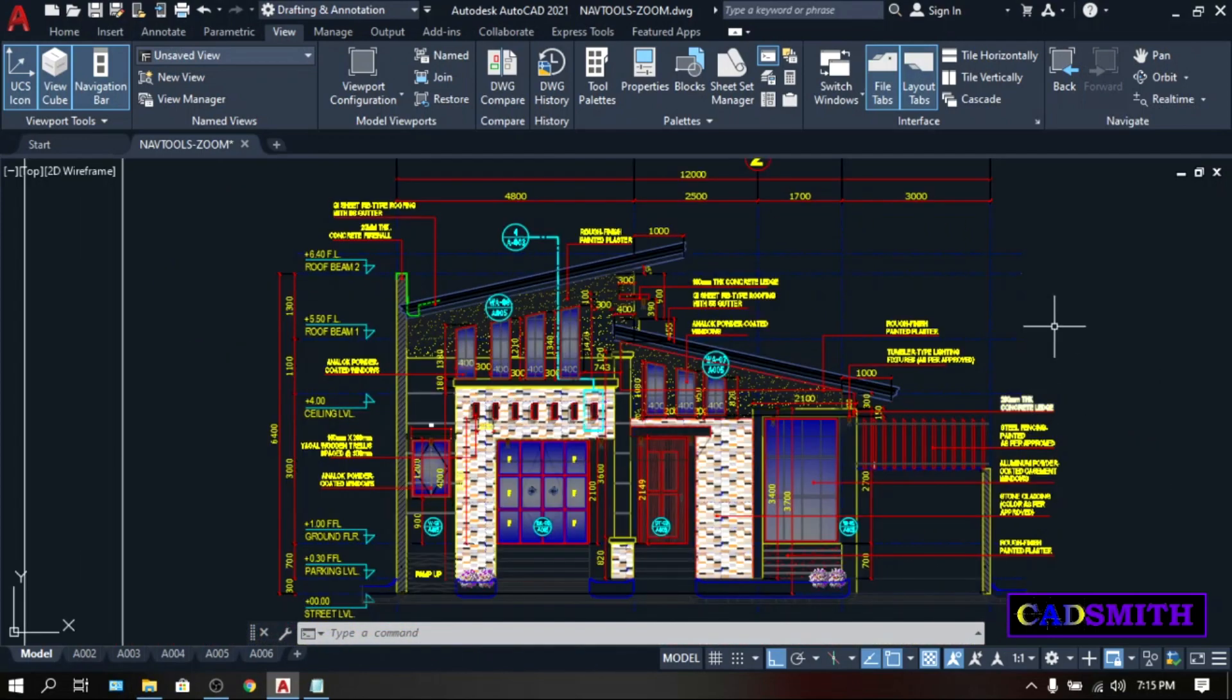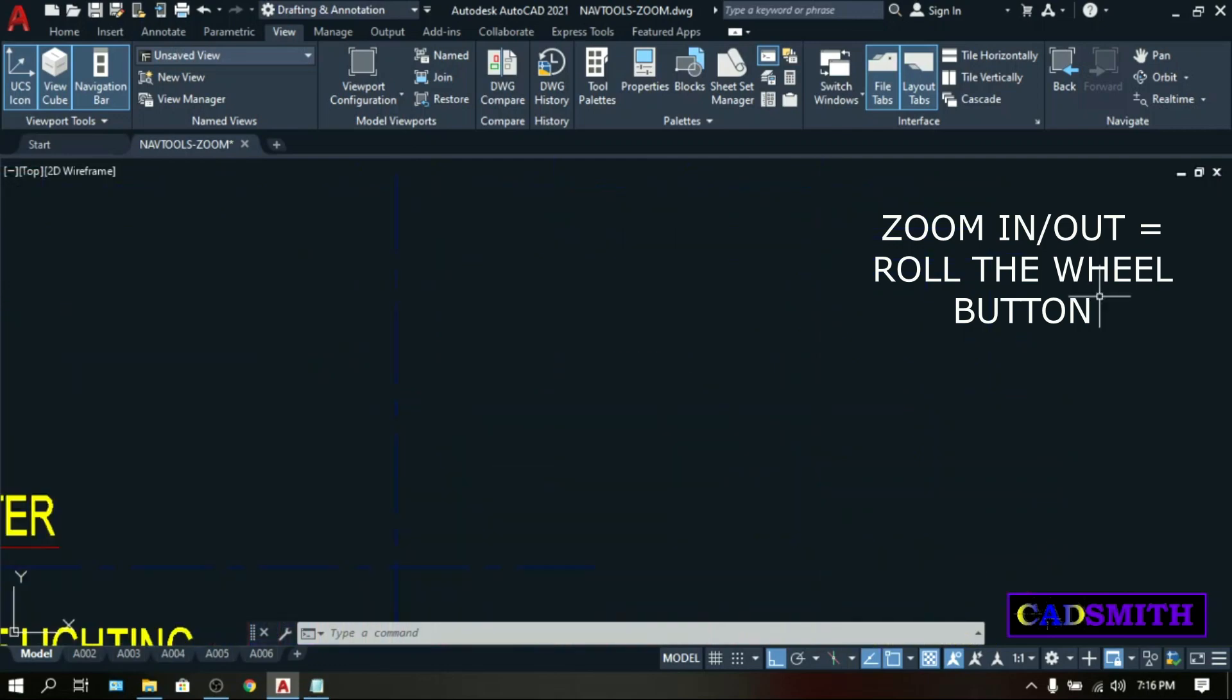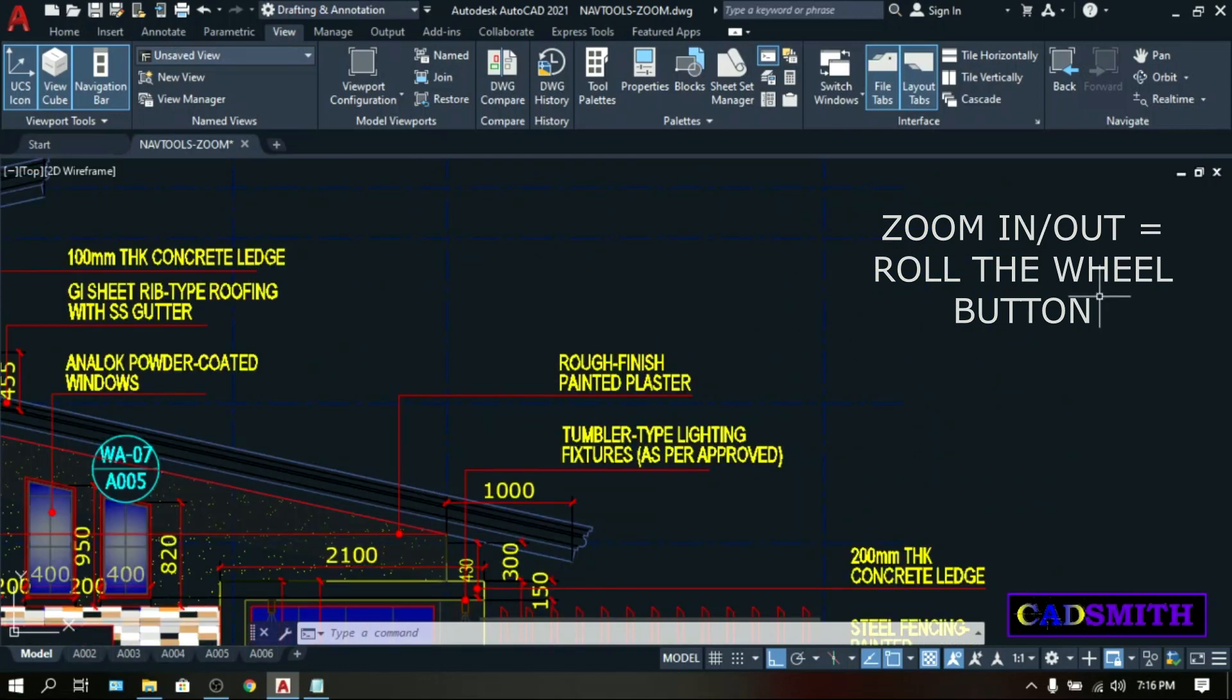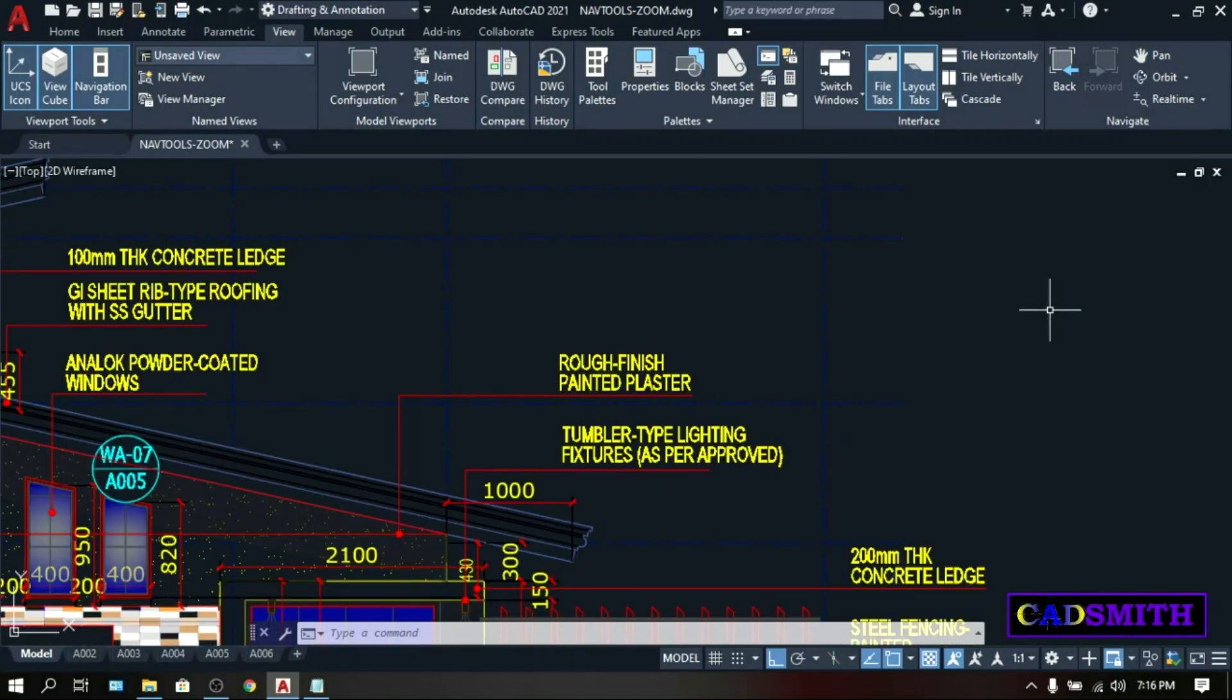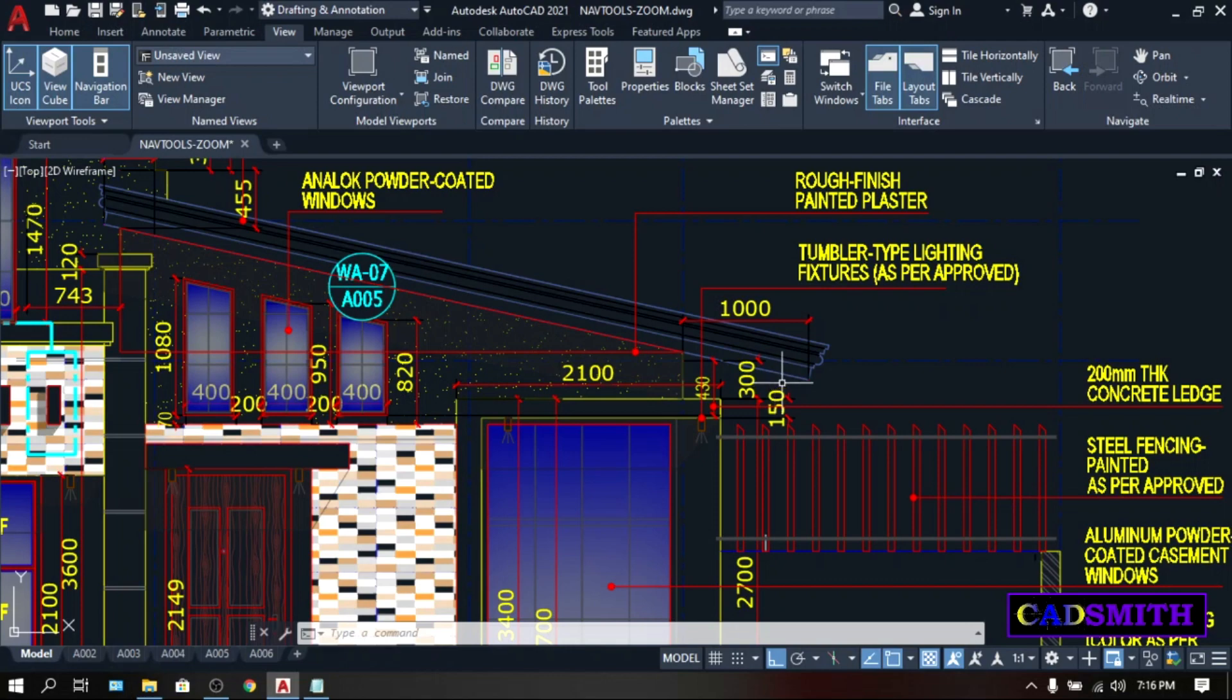If holding the wheel button is Pan, then scrolling or rolling the same button will zoom the view in and out. When we say zoom, it is basically magnifies or reduce the view or simply making the views bigger and smaller. Note that you are not making any changes on any objects on the drawings, but only the views.